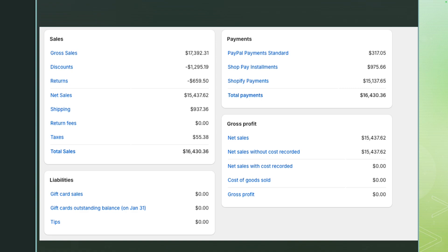Your net sales in Shopify need to match whatever is the net sales for Shopify on your Profit and Loss. If you have more than one source of income, you want to separate it — create a Shopify Sales account with sub-accounts for Shopify Discounts and Shopify Returns, so it will show the Shopify net sales clearly. You'll also see shipping, return fees, and taxes. Taxes will not show on your Profit and Loss — taxes are a liability and will show on your Balance Sheet. If there are any gift card sales, you need to verify they match your gift card liability account in QuickBooks Online.